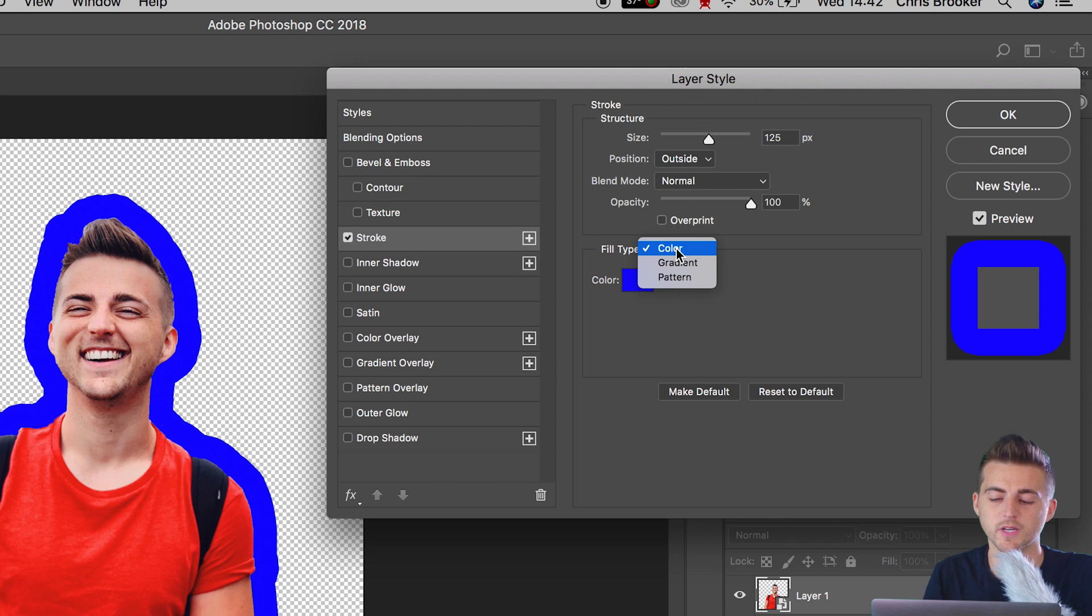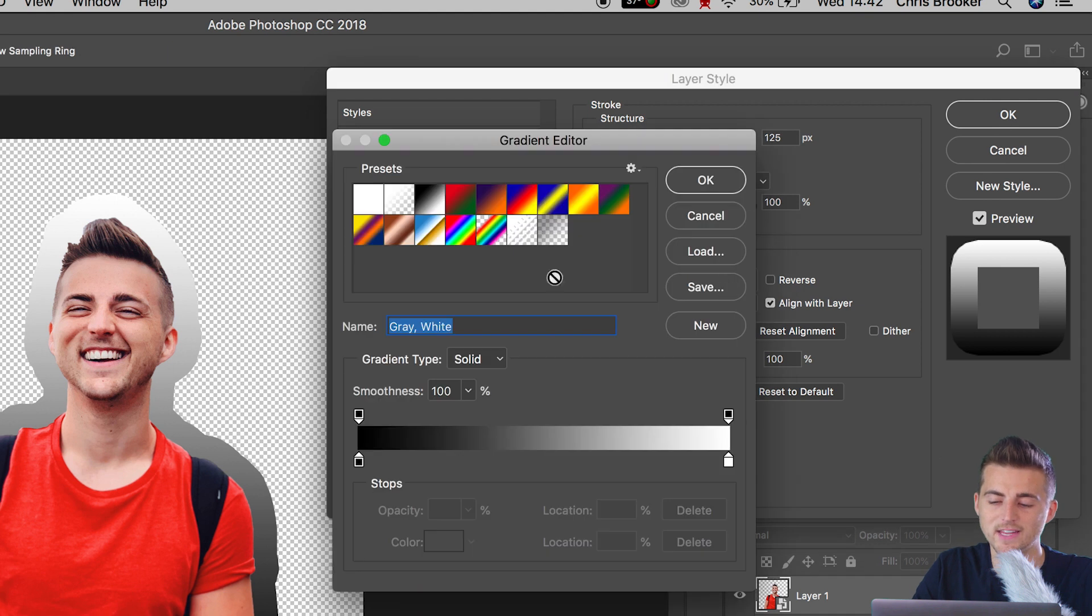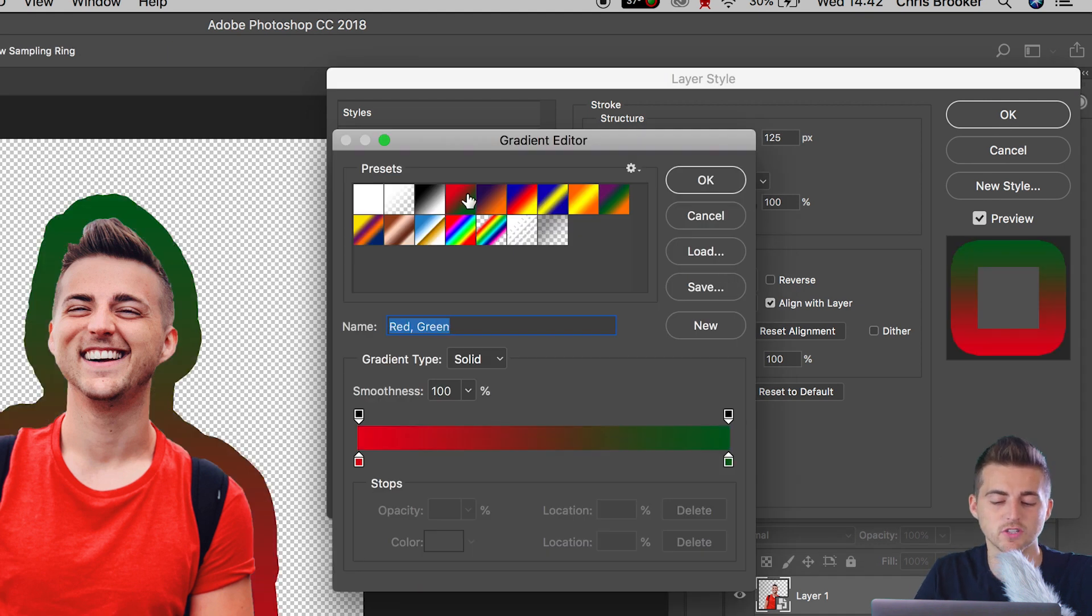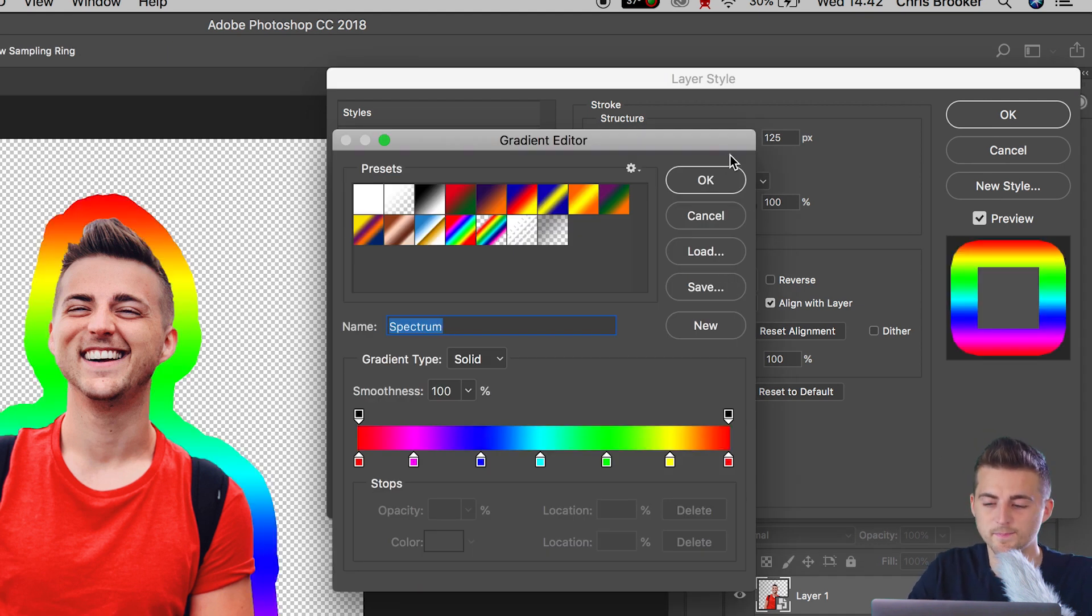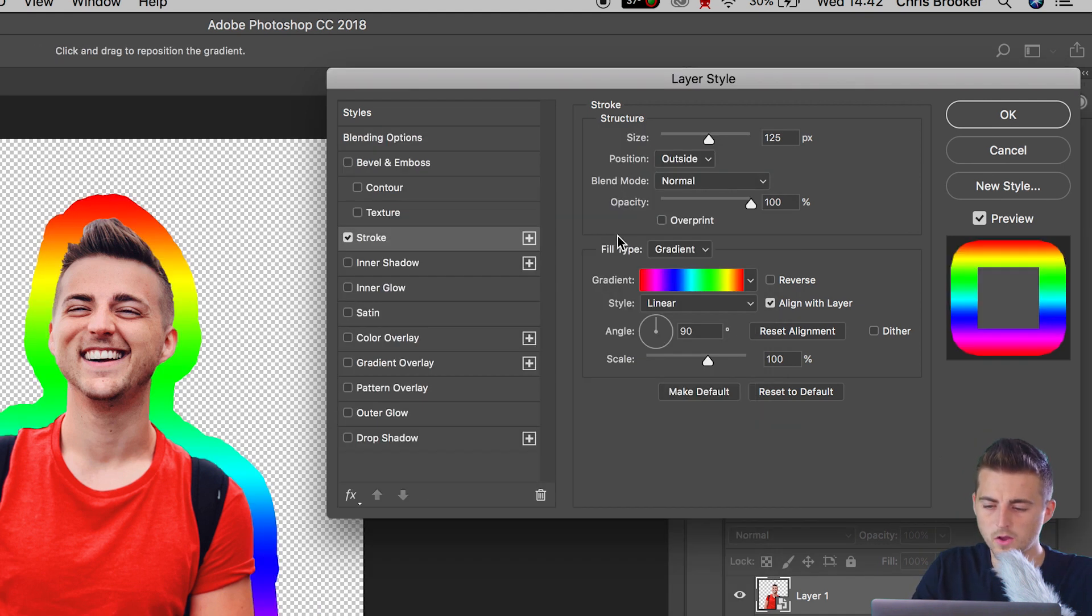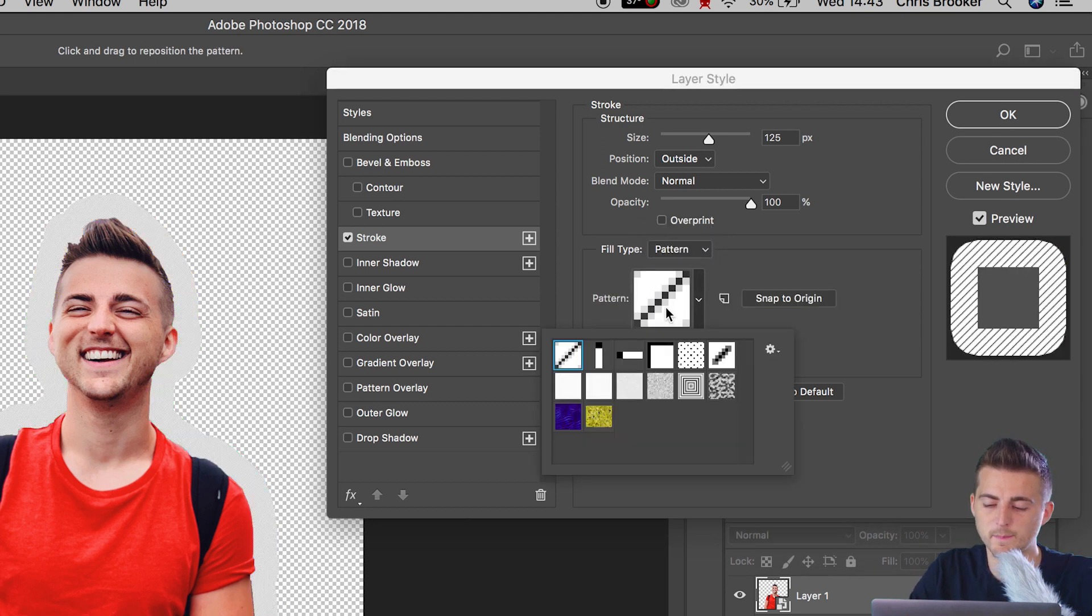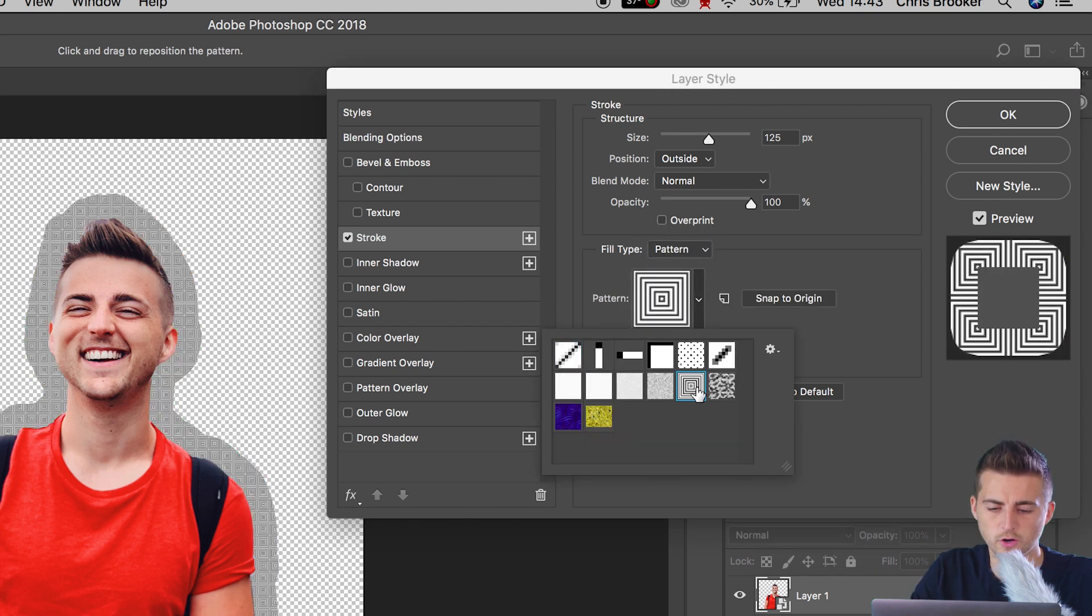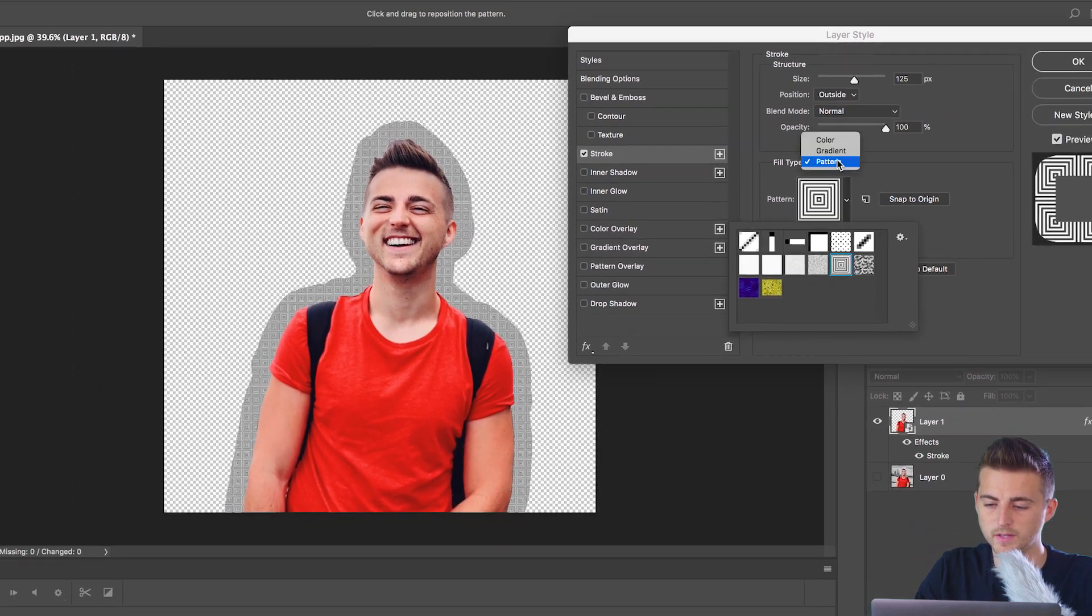If you go to fill type, you can change this from color to gradient to pattern. So if we select gradient, then you can add different color gradients in the overlay. Or if we change the fill type to pattern, then as you can see, we've got all of these different patterns to choose from, and we can have a pattern within the stroke.